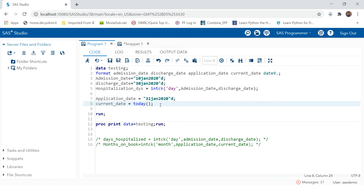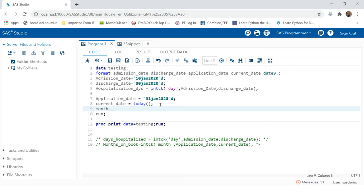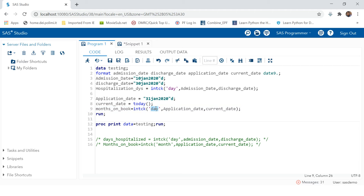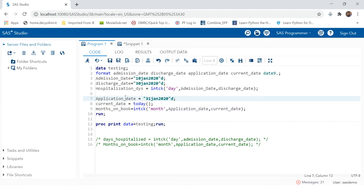Similarly, the same thing can be done to calculate months on book. For convenience, I am just going to copy this and put it over here, then change the start date and end date, and close the bracket ending with a semicolon. This time we have to calculate the difference in months, as the requirement says 'months on book' — how many months have passed since the customer took the loan. So this time the interval is going to be 'month'.